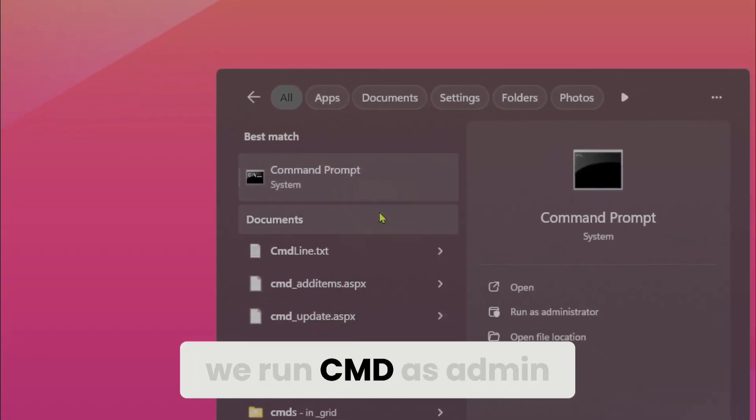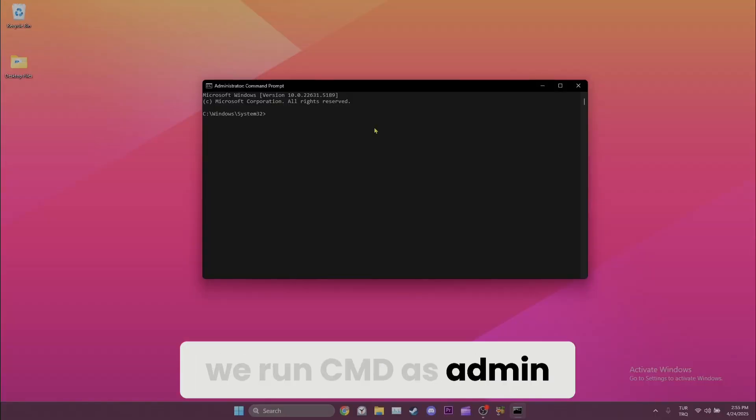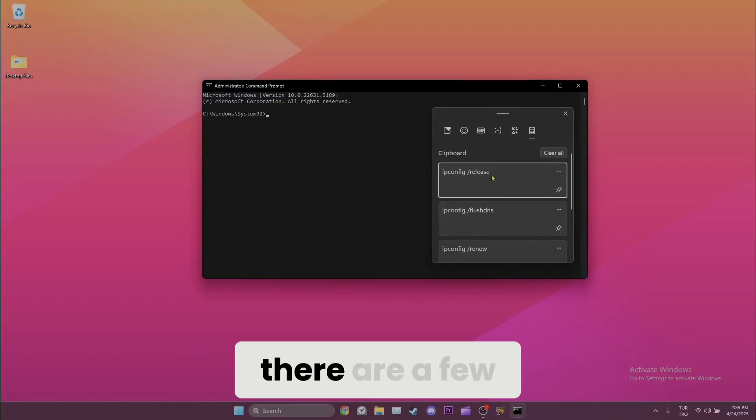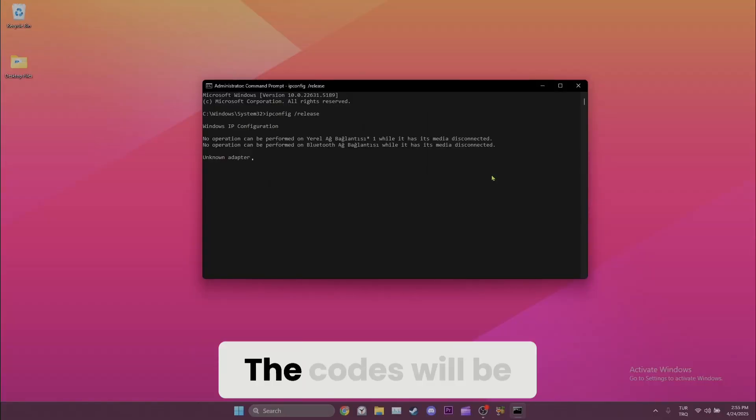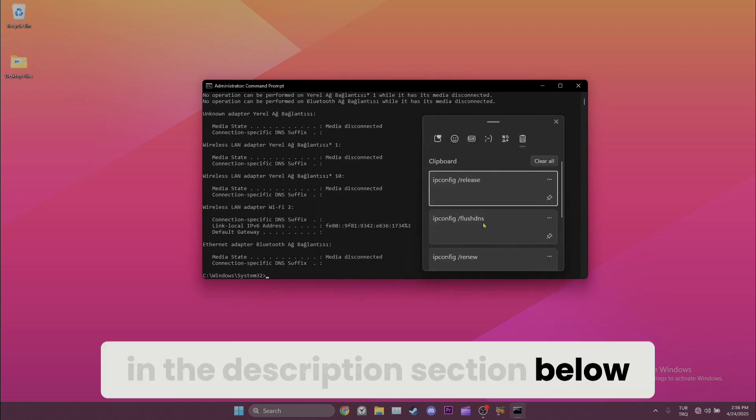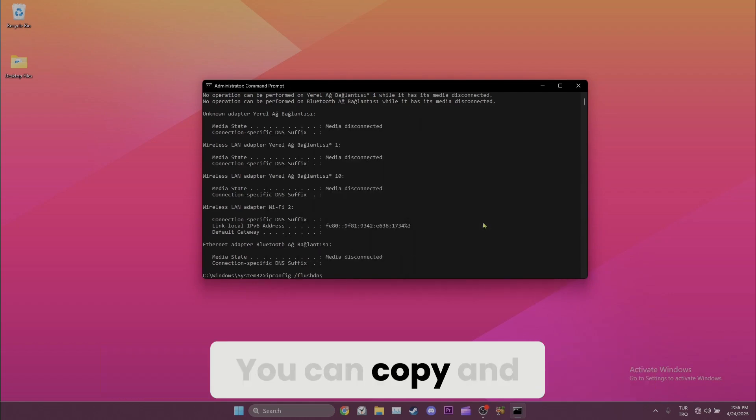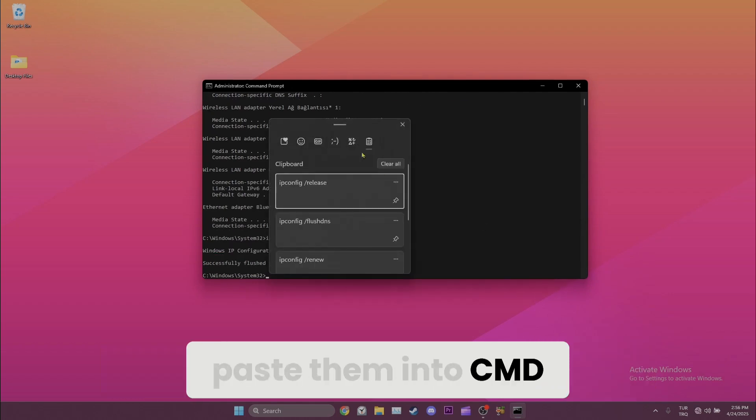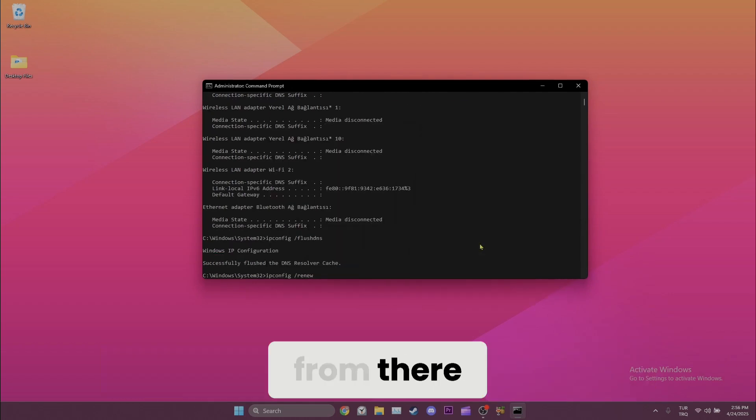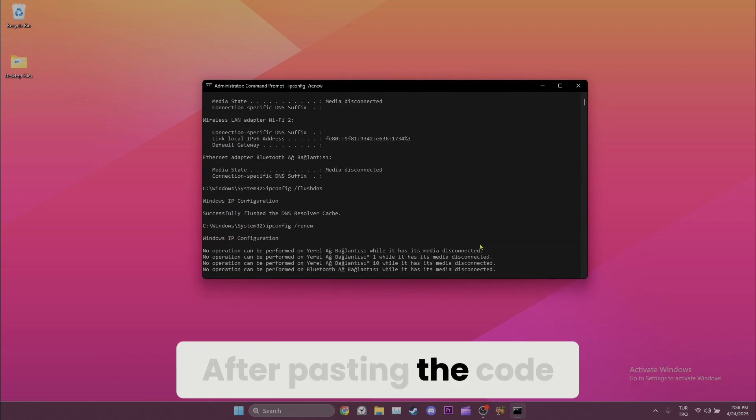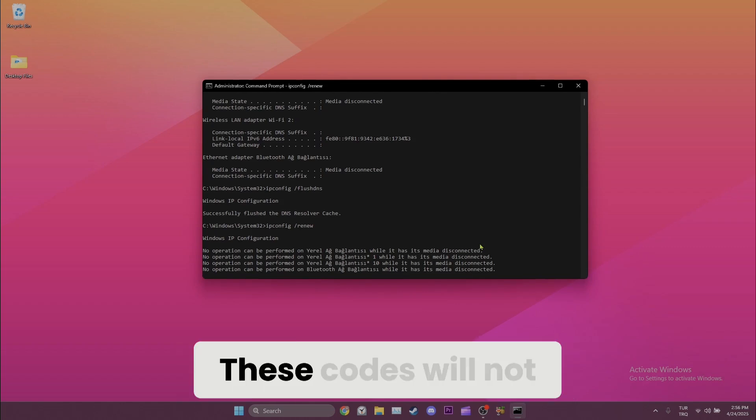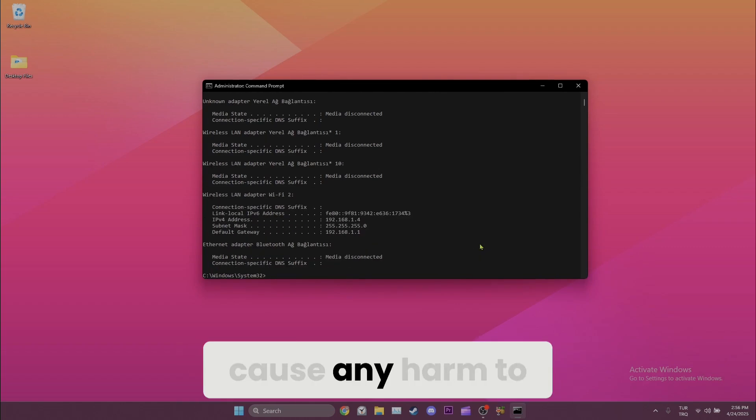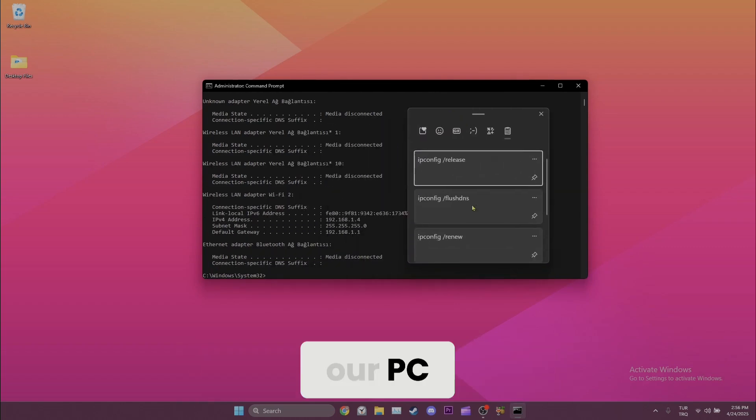Here there are a few codes that we need to type. The codes will be in the description section below. You can copy and paste them into CMD from there. After pasting the code, hit enter. These codes will not cause any harm to our PC.